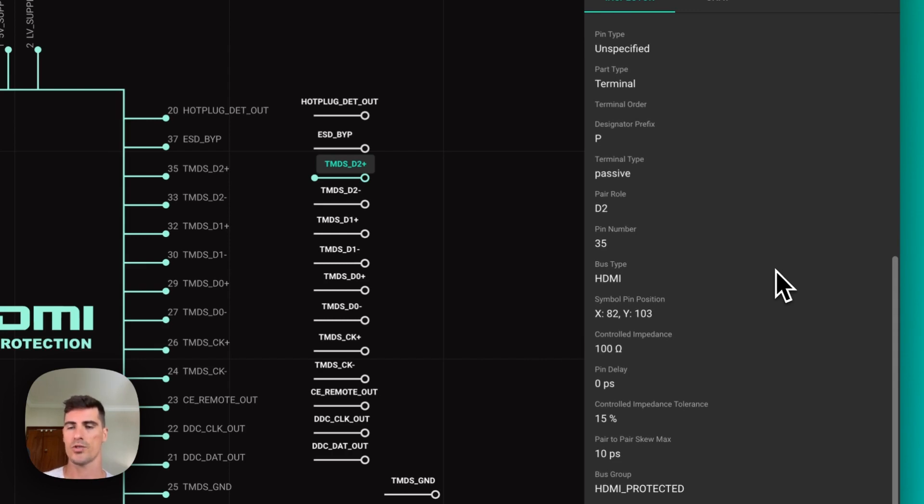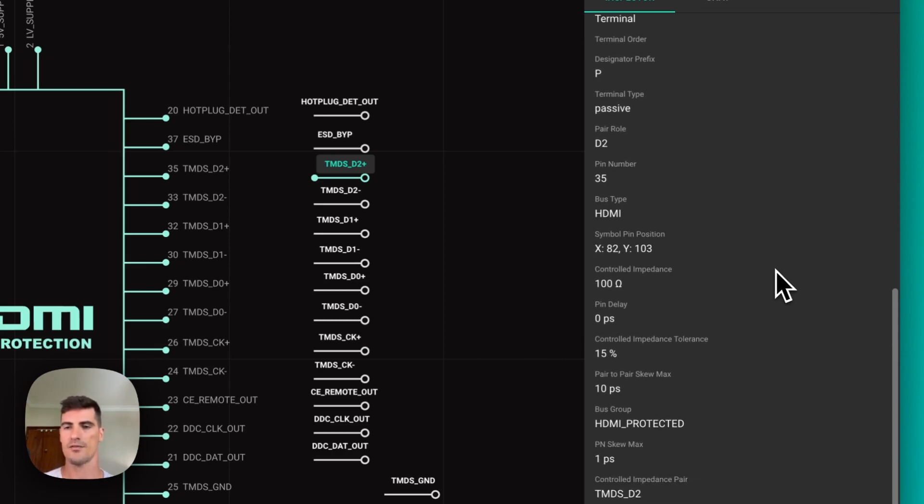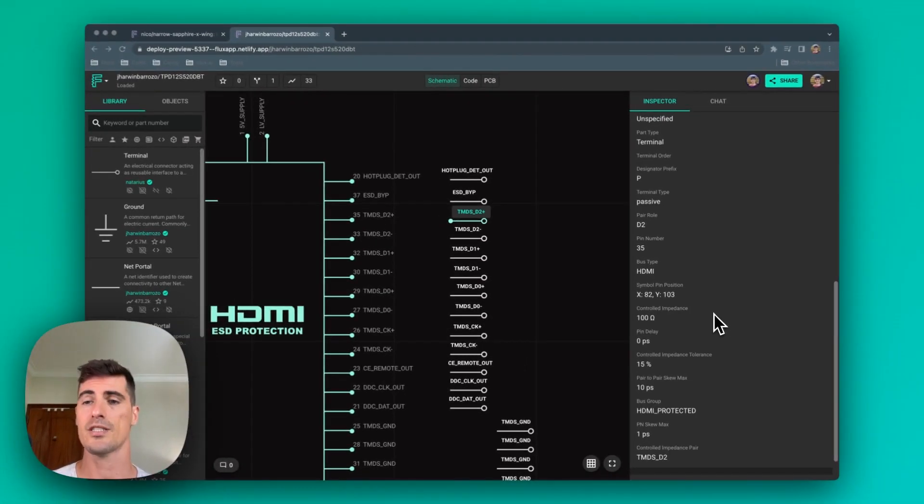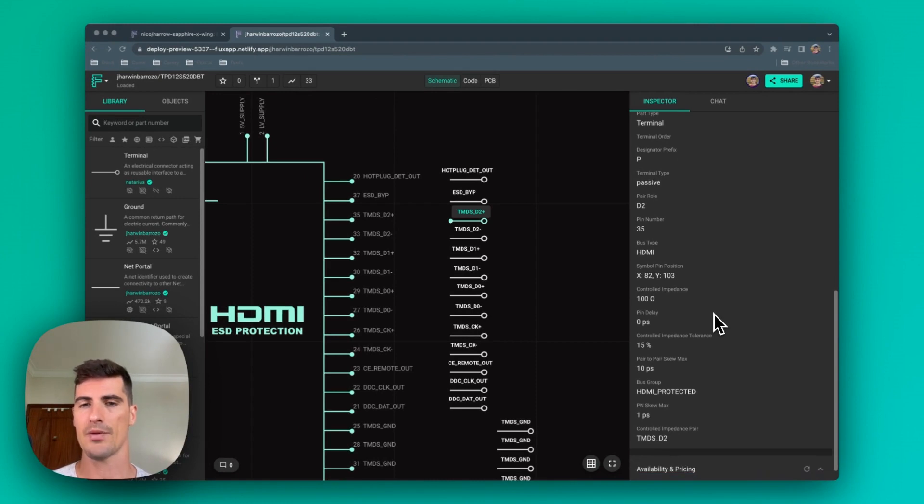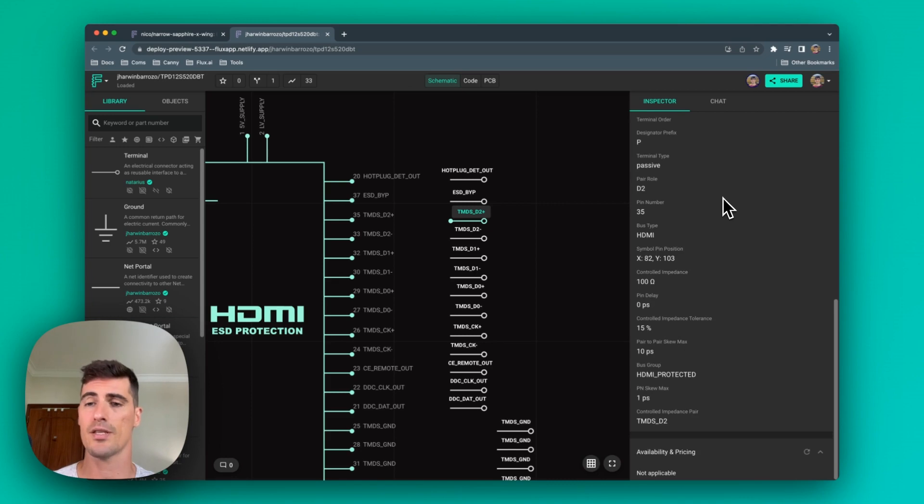In this case, we're talking about an HDMI interface which has specific impedance parameters, pin delay parameters, and tolerances. The magic about this implementation in Flux is that all these parameters are baked into the part, so you don't need to worry about that when you're designing your project. We'll cover more about these parameters when we talk about configuring parts later in this video.